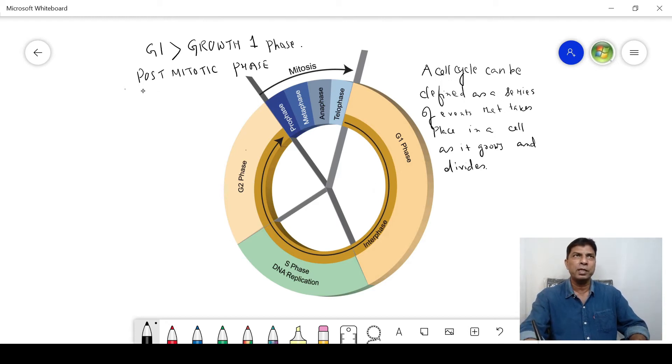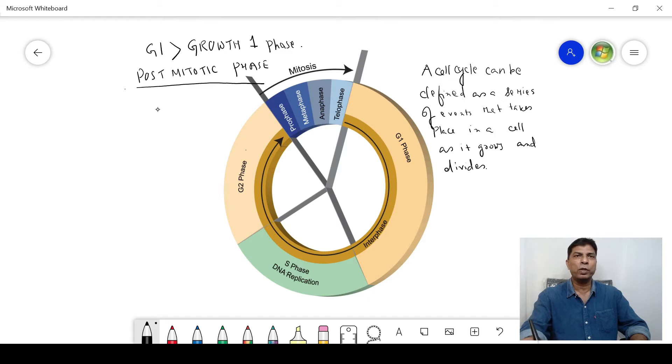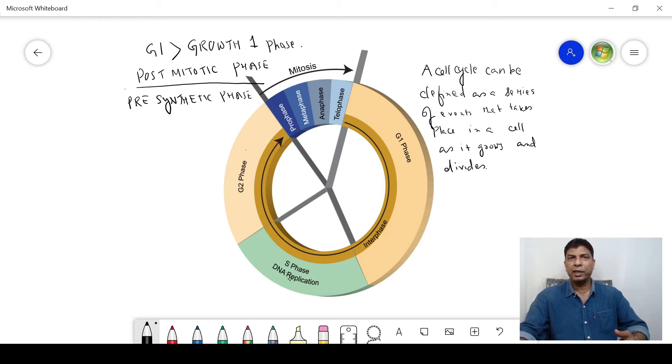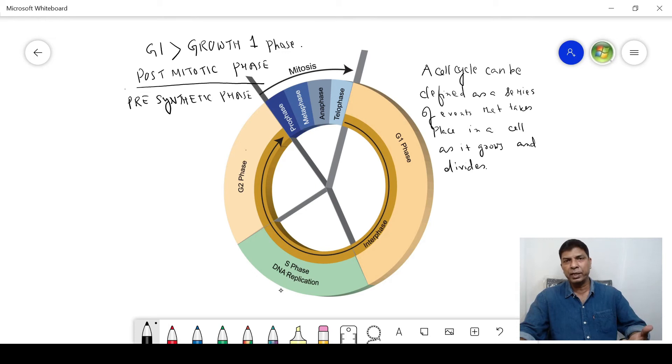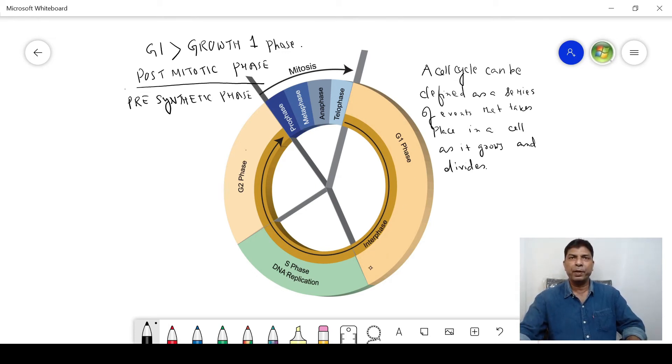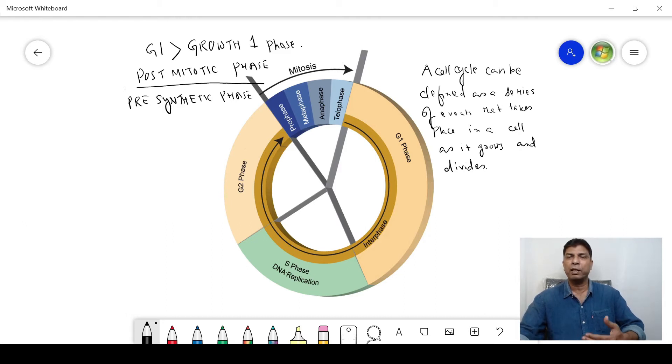What is the other name of it? It's also known as the pre-synthetic phase. Why is it called pre-synthetic phase? We all know that this S phase is known as the synthetic phase where the DNA gets replicated. As you can see, G1 phase is happening before the S phase—that means it is the pre-phase of S phase. This phase comes before the S phase starts, so it is called the pre-synthetic phase.